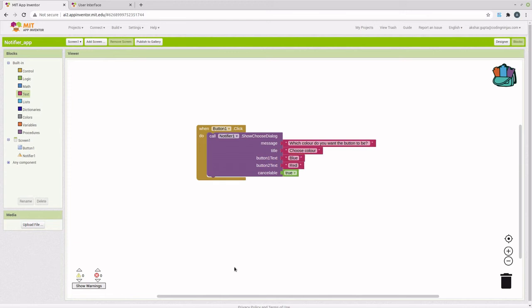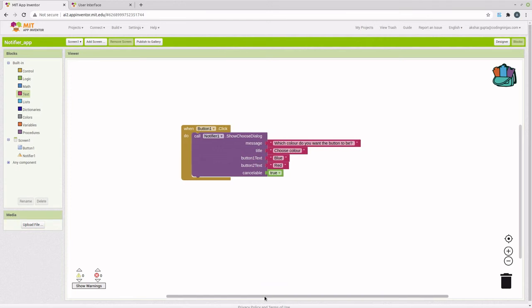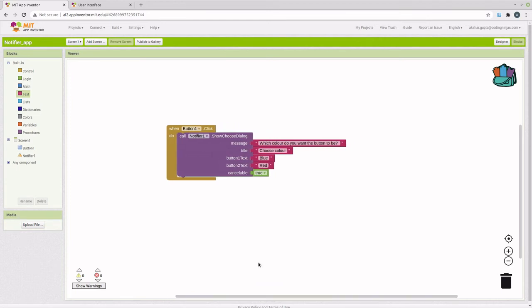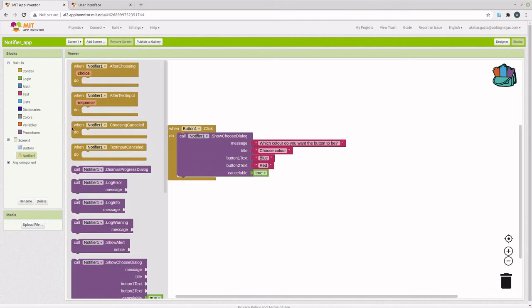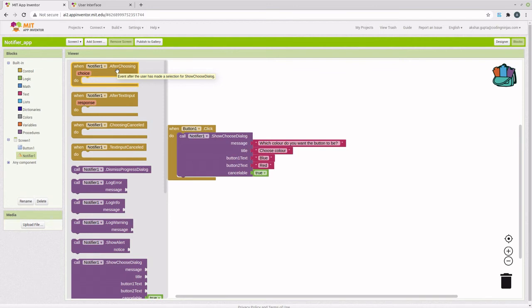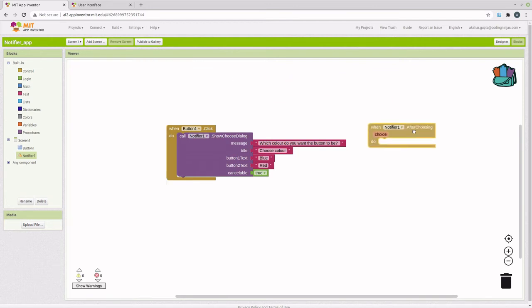Now that the user has been shown a dialog box to choose between blue and red, once the user makes that choice, an event called after choosing will get triggered. It says event after the user has made a selection for show choose dialog. Let's bring that up.